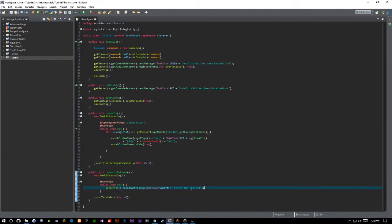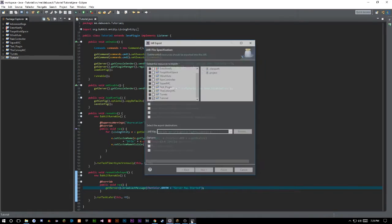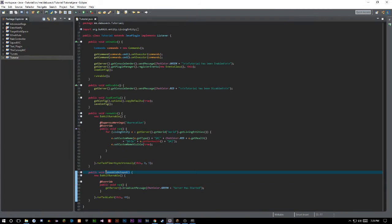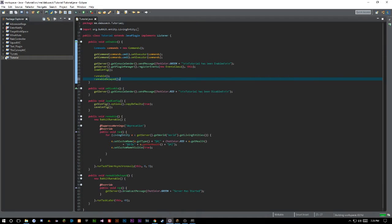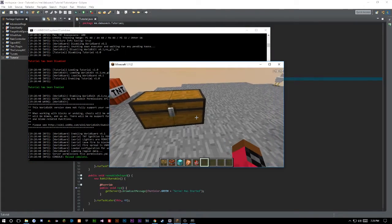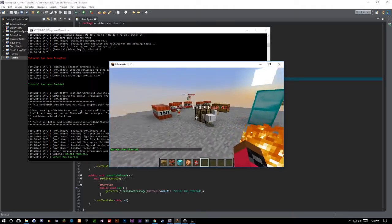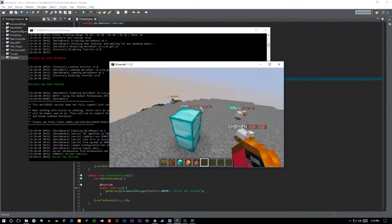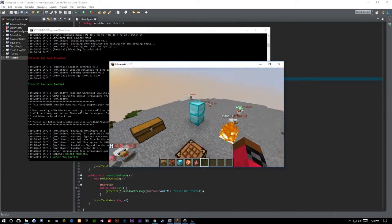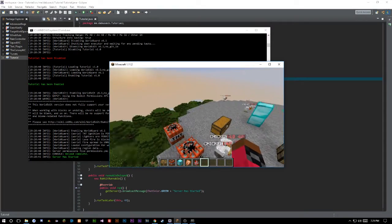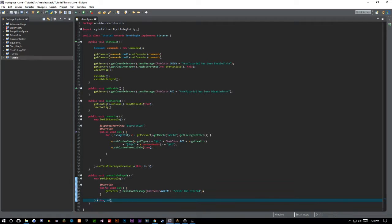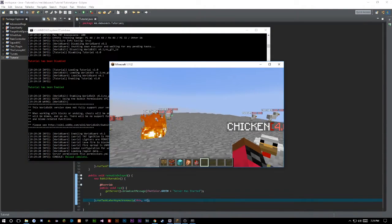We're not using async on this one — you don't have to make all runnables async. You only want to do things async when they involve a lot of updating or are server-intensive. Something like a broadcast message doesn't use a lot of resources so it doesn't need to be async. That said, I'd still advise getting into the habit of doing everything async unless you get an error saying it can't be run asynchronously.